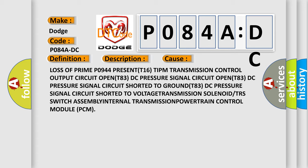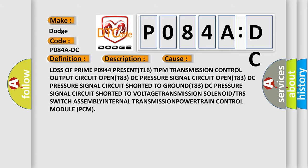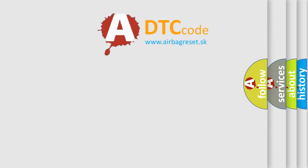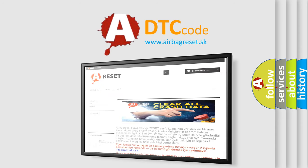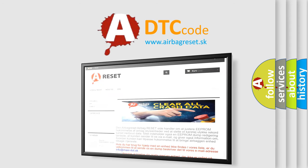The airbag reset website aims to provide information in 52 languages. Thank you for your attention and stay tuned for the next video.